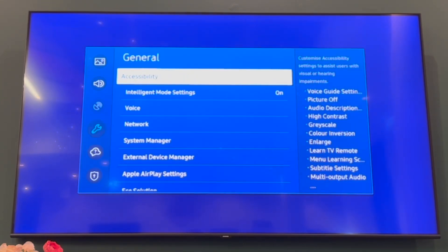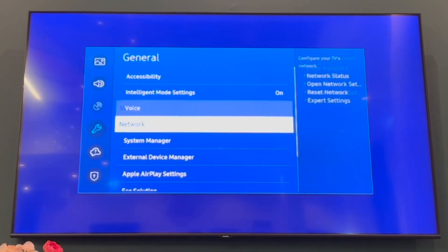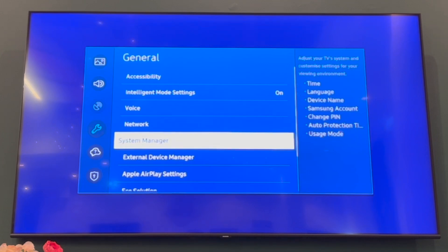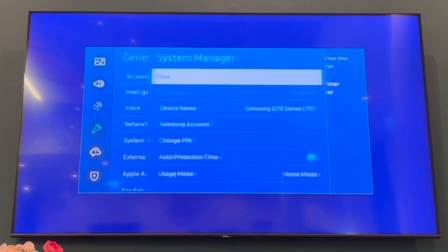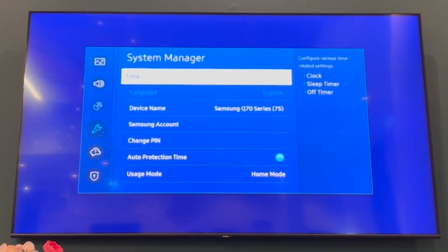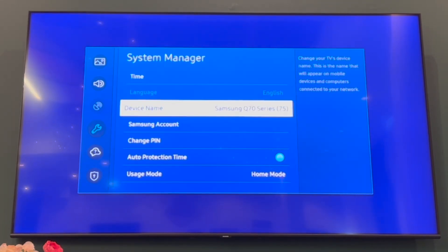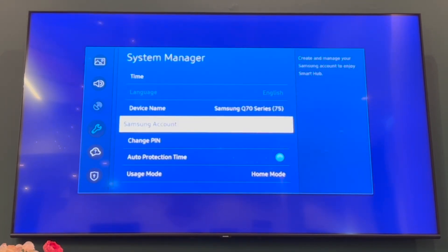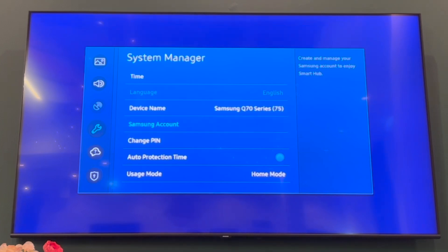Go down to General, then go to the right and scroll down until you see the section that says System Manager. Click on System Manager, then scroll down to Samsung Account.